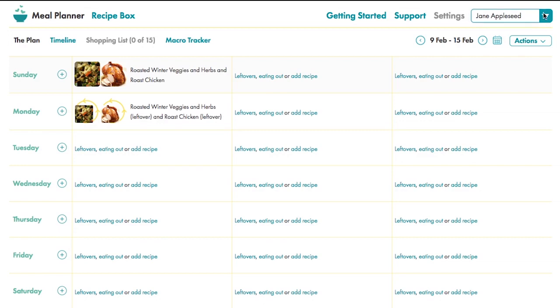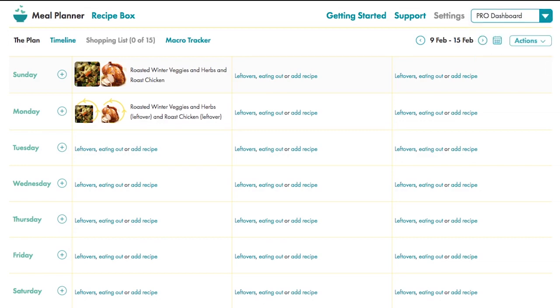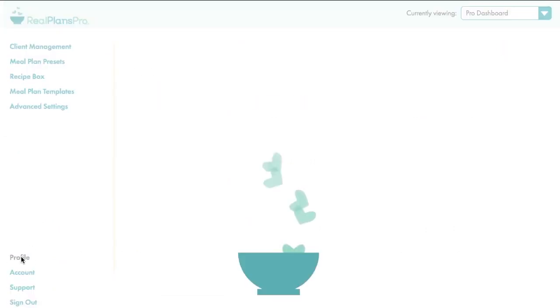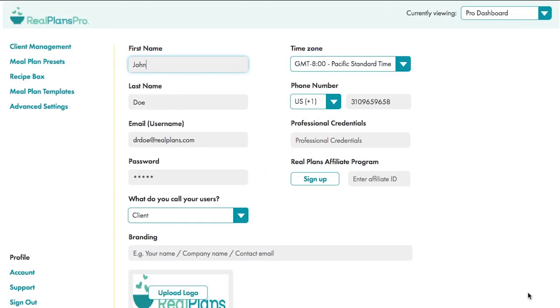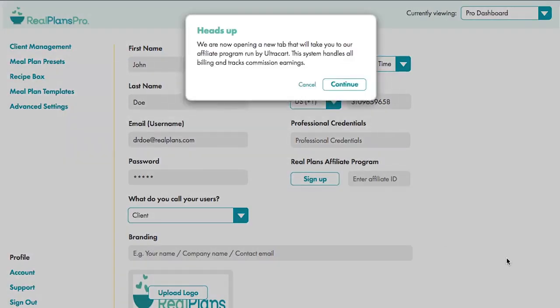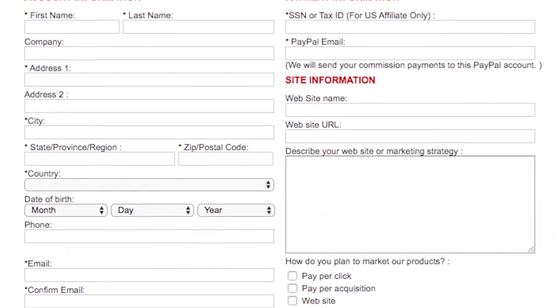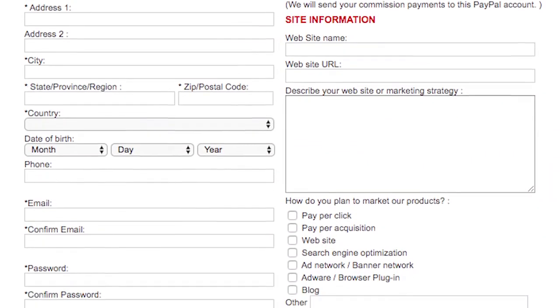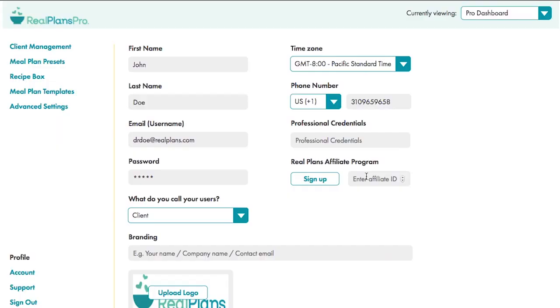Back to the Pro Dashboard for a final look at a few administrative settings. In Profile, you can sign up as a Real Plans affiliate through our secure provider, Ultracart. Click here and follow the prompts. Within 24 hours, we'll email you back with an affiliate ID which you paste in here. There's no rush to do this in the first couple of weeks, we'll remind you by email.